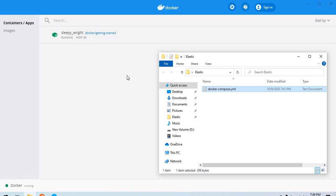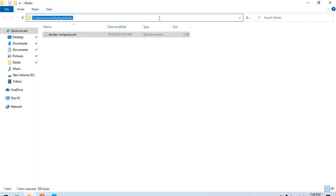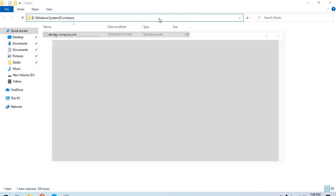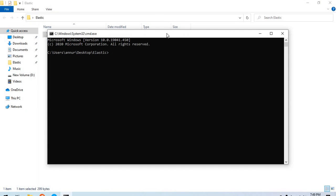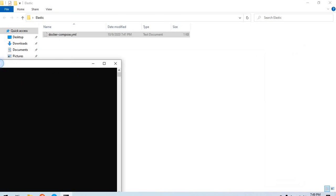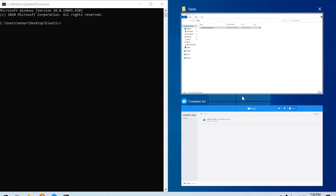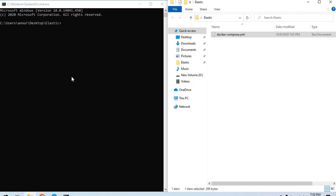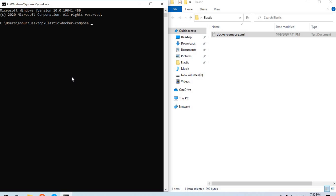Once you have got Docker installed, we could just open a terminal in this directory and say something like Docker Compose Up. Since I would not be having those images locally...